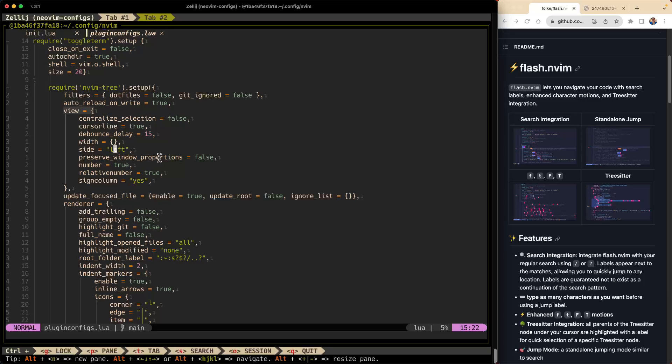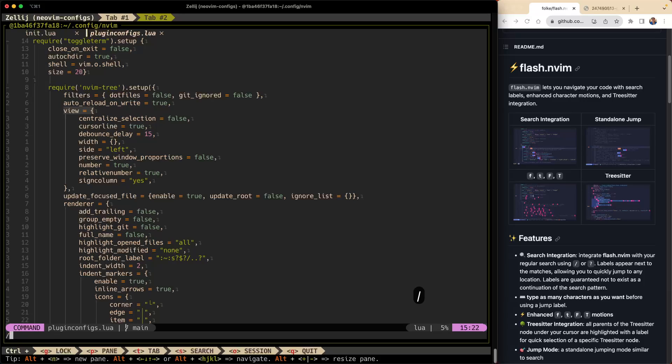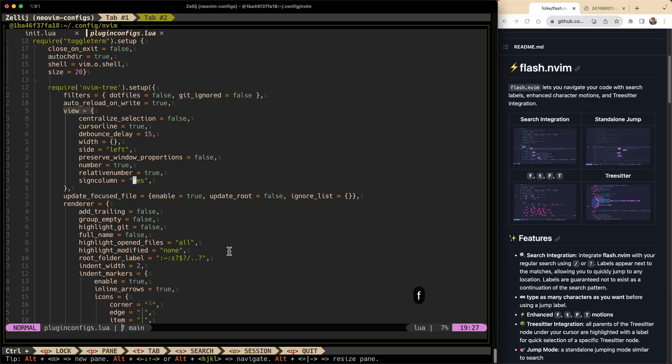All right, so it also works with your regular search functions. So say I wanted to search for yes right up here. Normally what I would do is I would do backslash yes. All right, as soon as I start typing y, that identifier, that label came up as f, so I'm gonna hit f and there I am. It also works very well with question mark, so it integrates very nicely with the native search features.